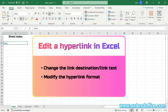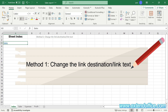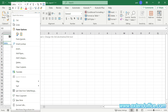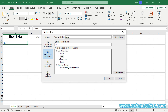Section 2: Edit a hyperlink in Excel with two methods. Method 1: Change the link destination or link text. To modify the destination or text of an existing hyperlink, right-click on the hyperlink and select 'Edit Hyperlink' from the drop-down menu. In the Edit Hyperlink dialog, make the desired changes to the link text or link location or both. For example, I want to change the link destination to C1 in the Expenses sheet, and change the link text to 'Expenses'.